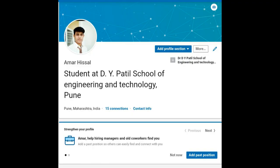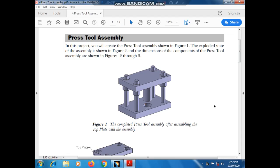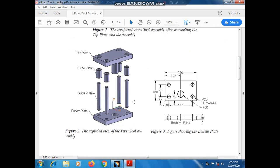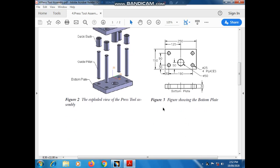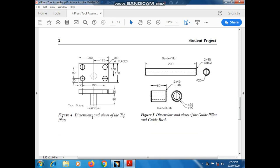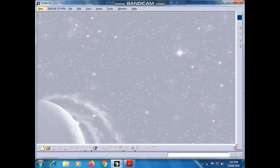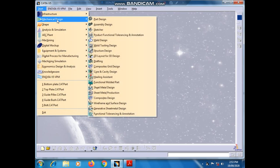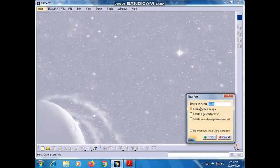Hey guys, this is Amarish and I am your instructor for today. In this session we will design and assemble the press tool assembly. This is the explored view of the press tool, the bottom plate, the top plate with dimensions, the guide pillar, and guide holes. We have to design in the CATIA software, so go to Start > Mechanical Design > Part Design.